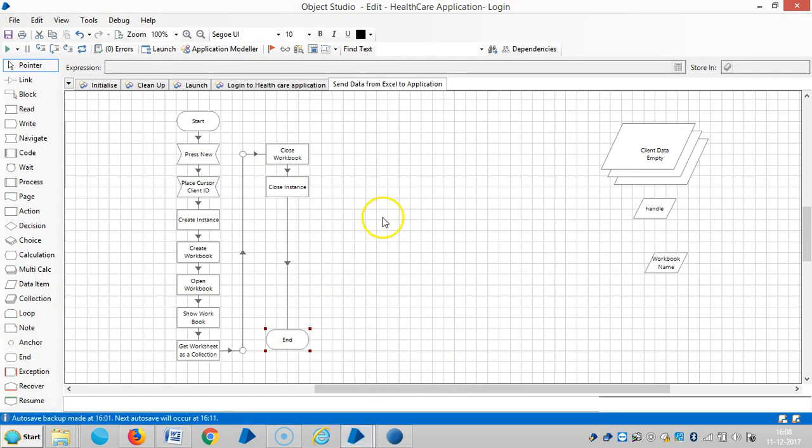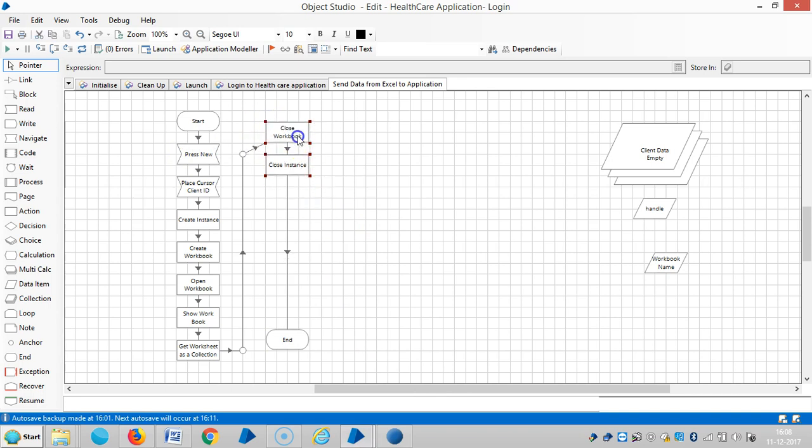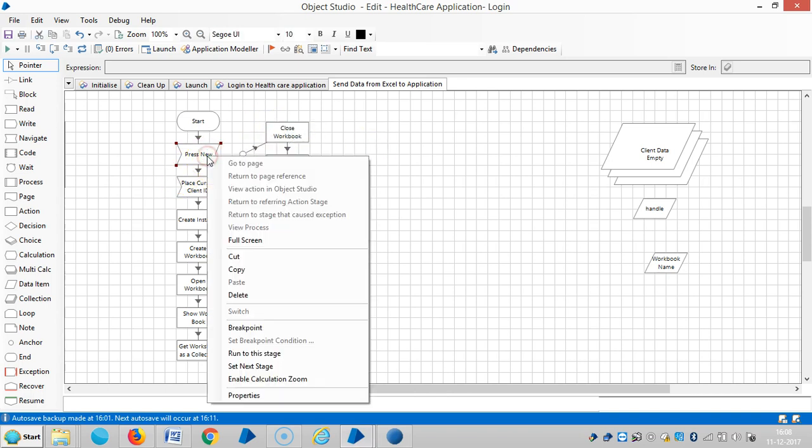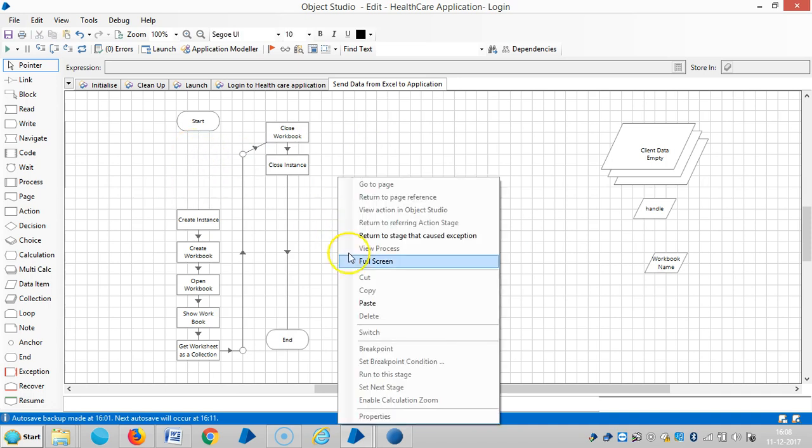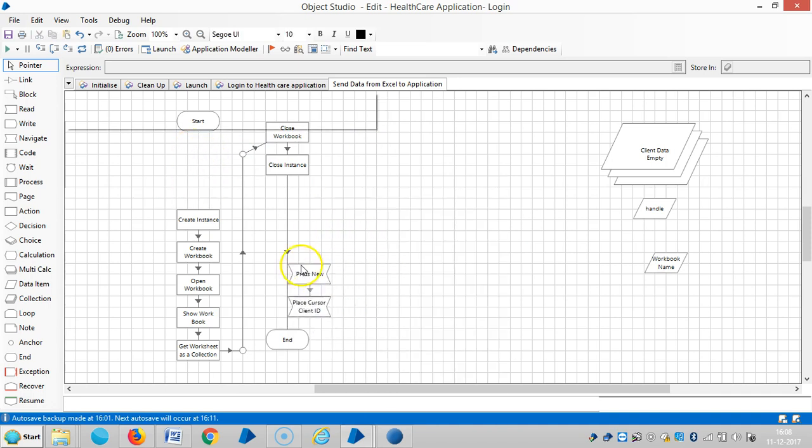So we have seen in the last video, now I'm changing this position of the stages. Cut it and paste it here.